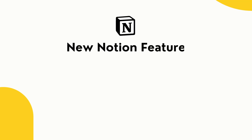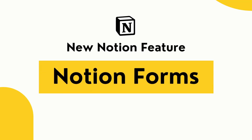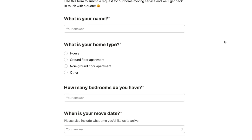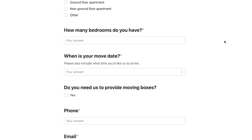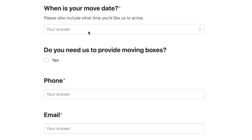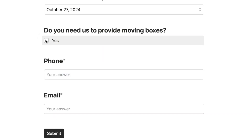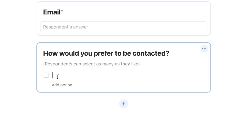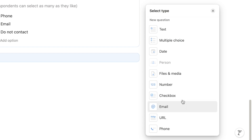Notion just released a brand new feature: Notion Forms. This new block type allows you to create and customize forms within Notion that you can share with absolutely anyone. It doesn't matter if they use Notion or not — you can still collect their response. These forms are super customizable and Notion has launched with a ton of awesome functionality.